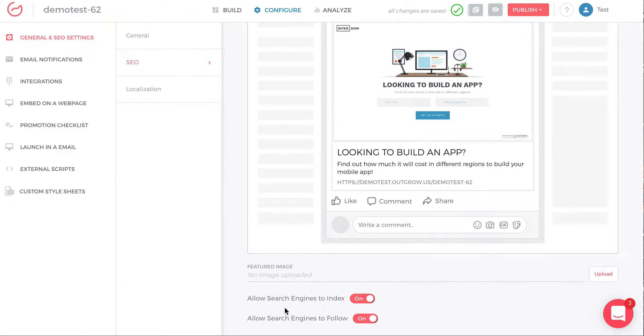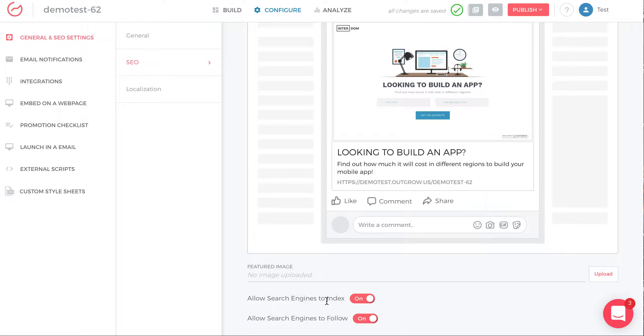Now you do have the option to allow search engines to index and allow search engines to follow this link. Of course, if you want to promote it and you want to get the word out for a specific calculator or quiz, it's best to turn these both on.